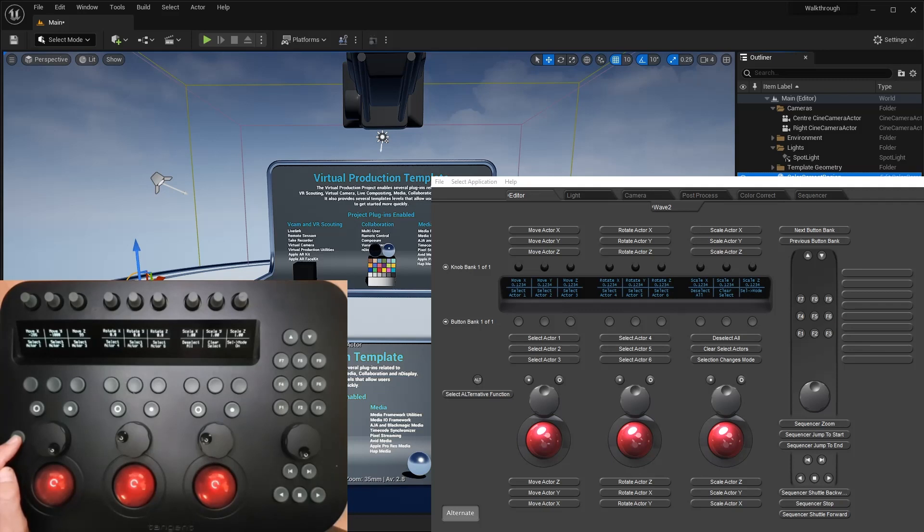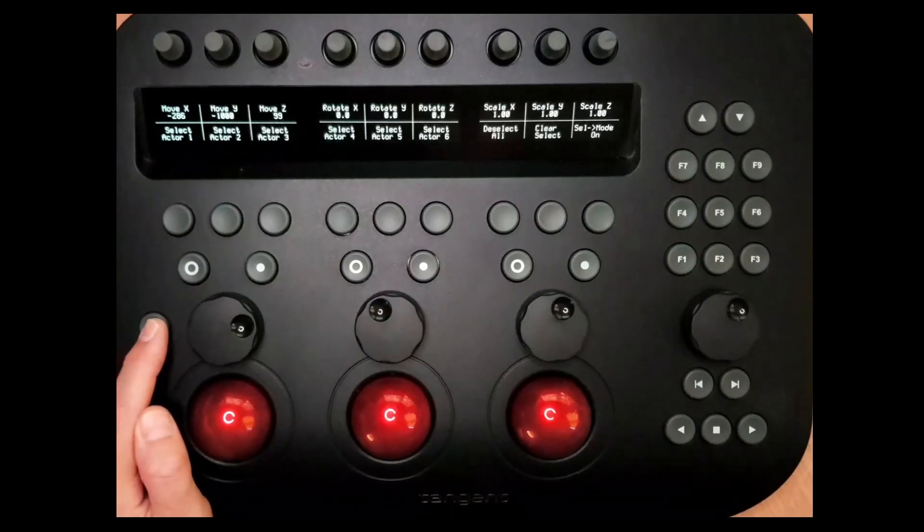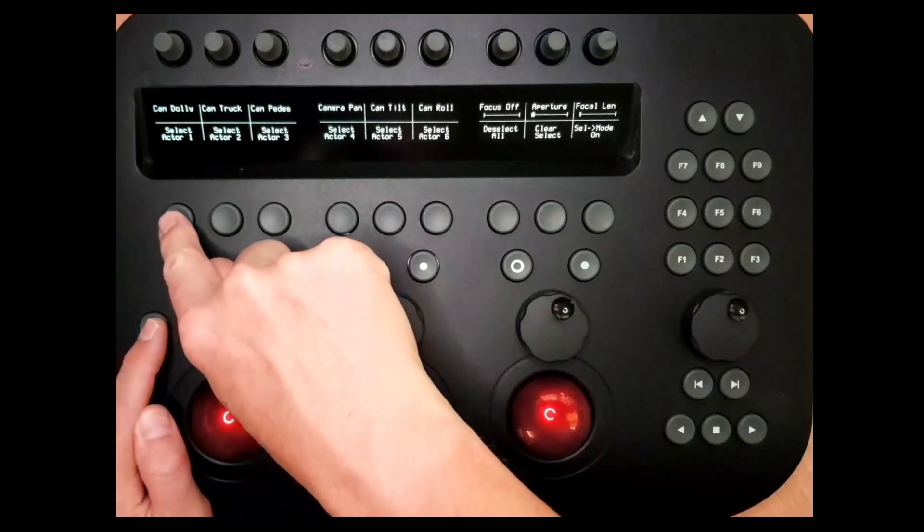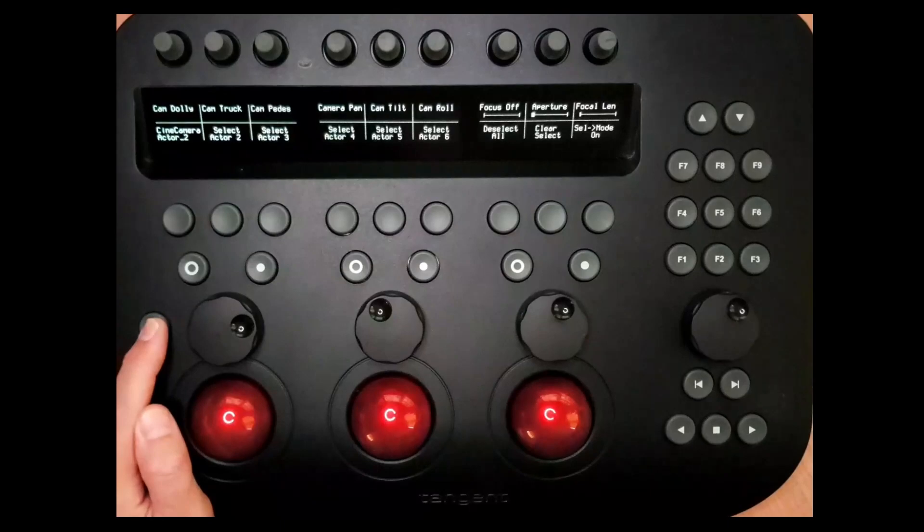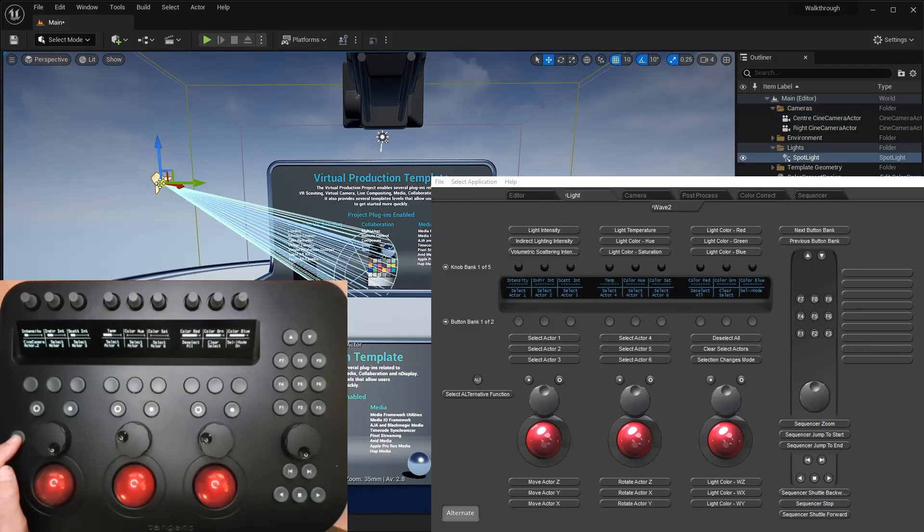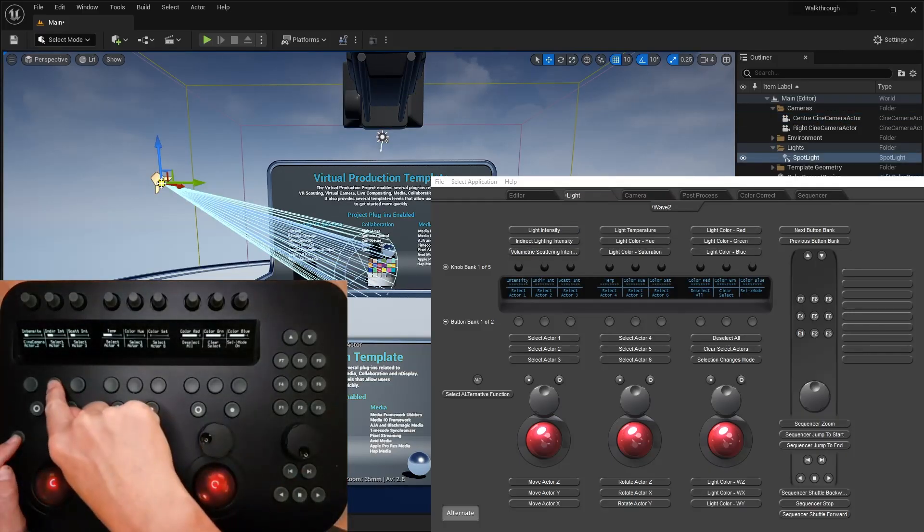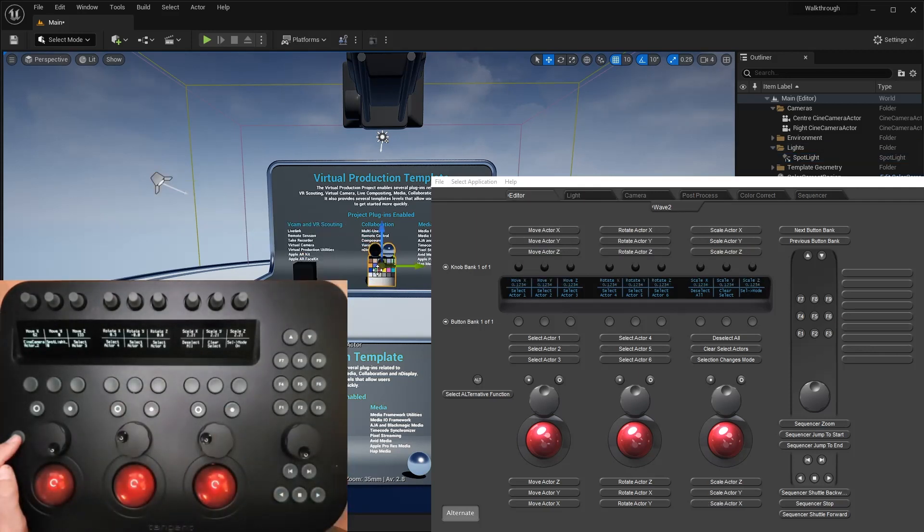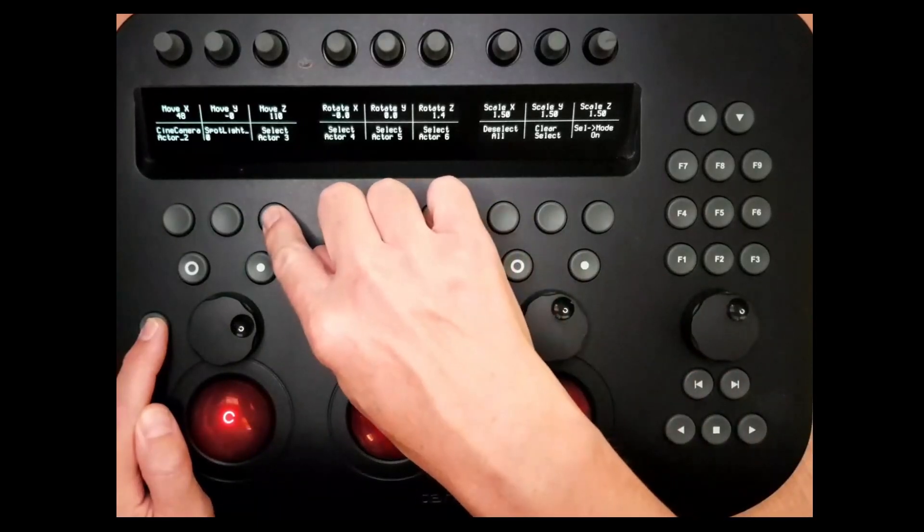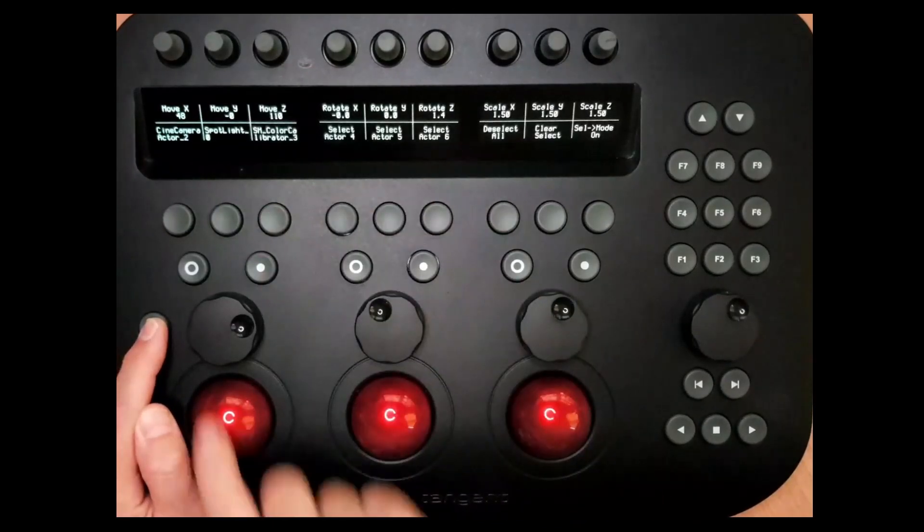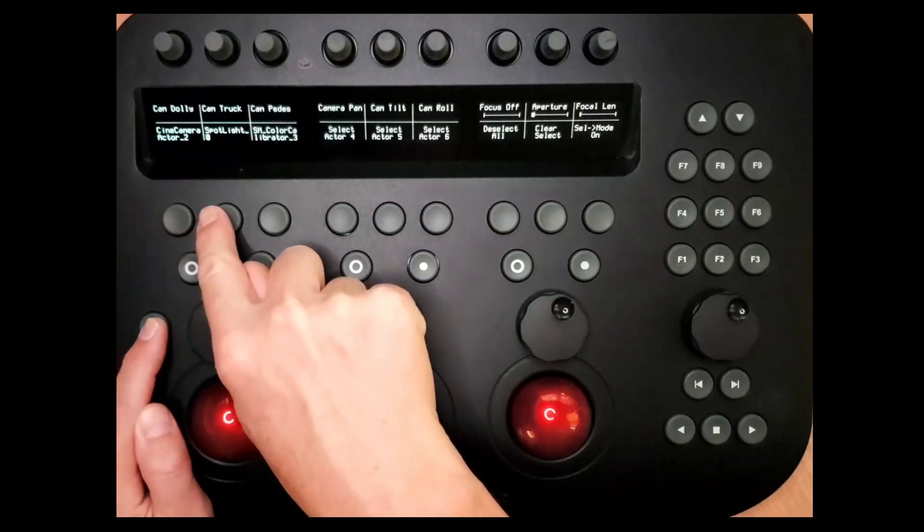To program a button to select the current object, just hold it down for two seconds. The display will then update to show the object's name. I'll program another button to select a different object, and then a third. Now I can quickly switch between these three objects right from the panel.